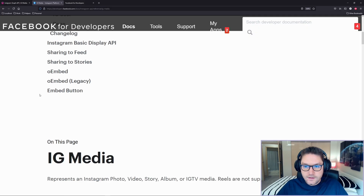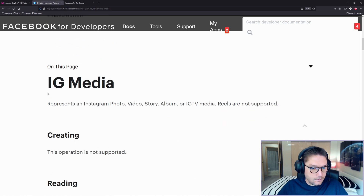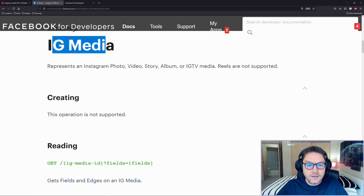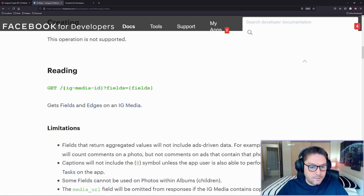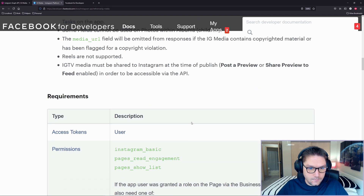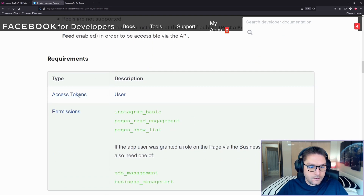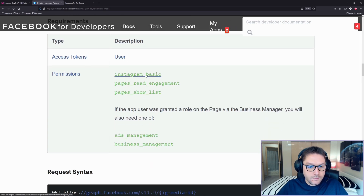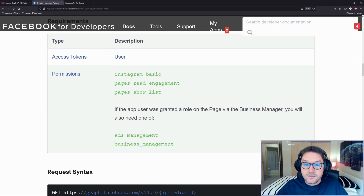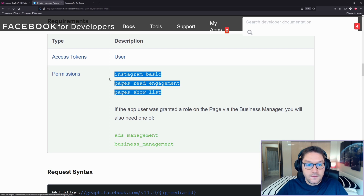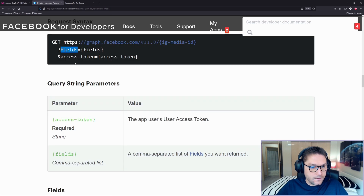Let's head over to the Facebook documentation. What we're looking at is the documentation for IG media, which is a post — a photo, video, story, album, or IGTV media. Reels aren't supported. We're going to focus on reading, which means we do a GET request, specify the media ID, and then the fields we want to get back for that post. Here's where we require the user access token. This token needs to have the Instagram Basic, Pages Read Engagement, and Pages Show List permissions.